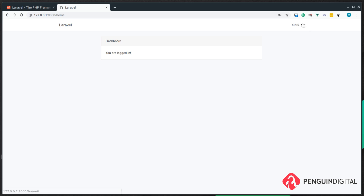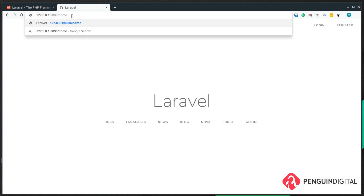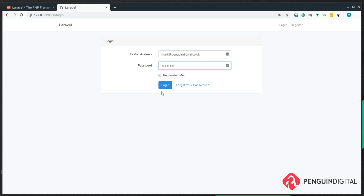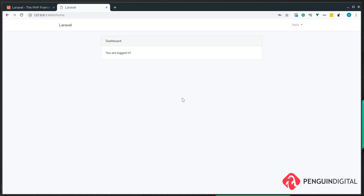If we log out again and try to go to forward slash home, it redirects us to the login page because we don't have an authenticated user. So our dashboard is protected and only we can see it once we're logged in. Let's log back in — and now we can see our dashboard again.